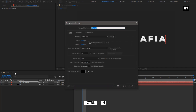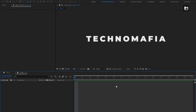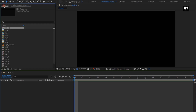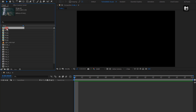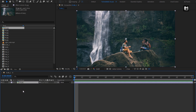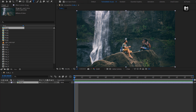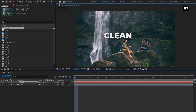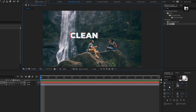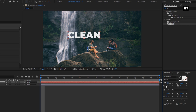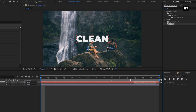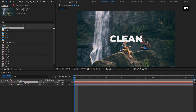Now we will create our image compositions. Create a new composition and name it as Slide 1. From the project panel, let's add the first image file. You can scale your image if needed. Here I will add another text. For this text, I will increase the font size and align the text to the center.